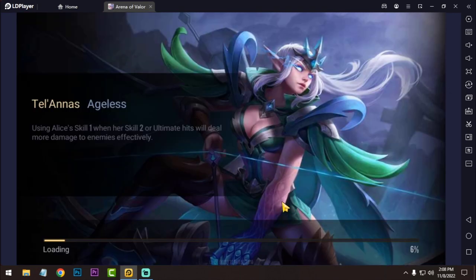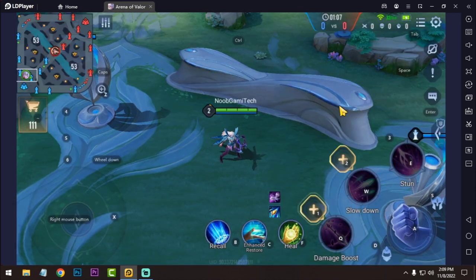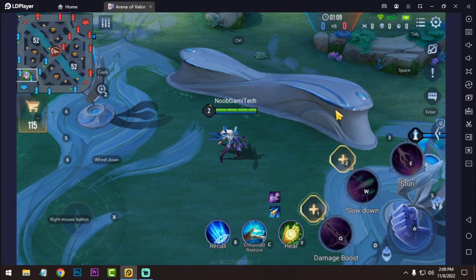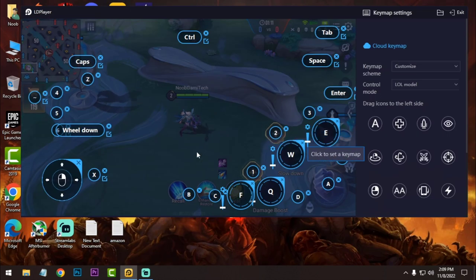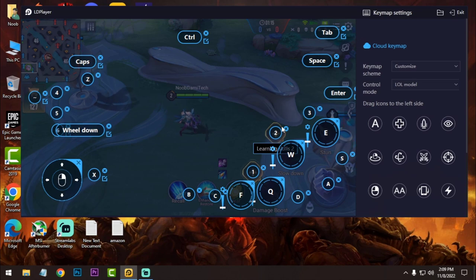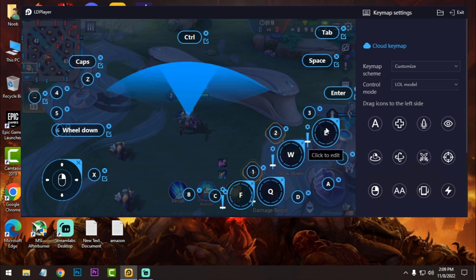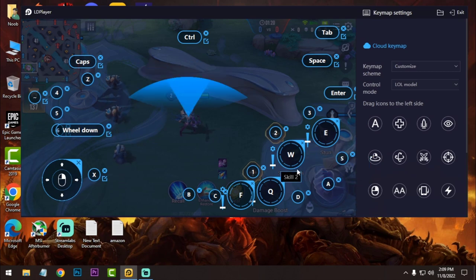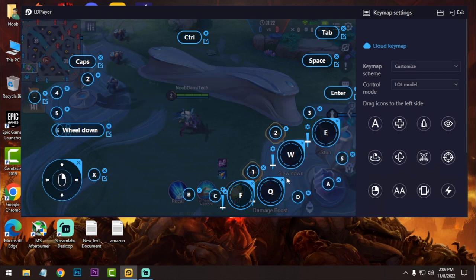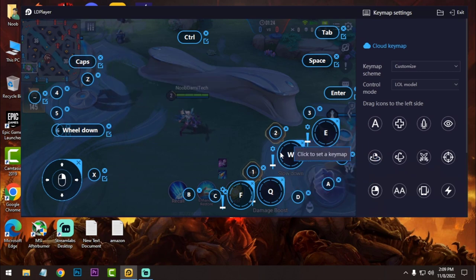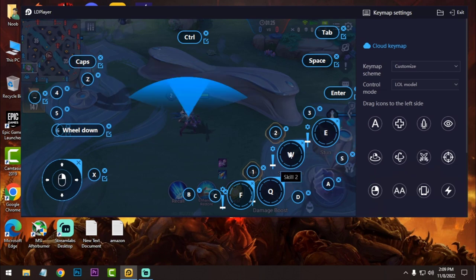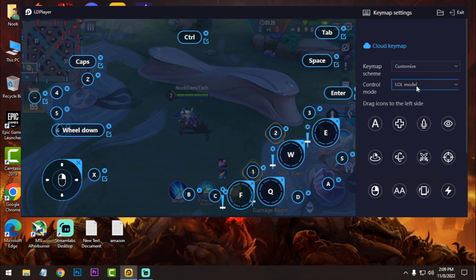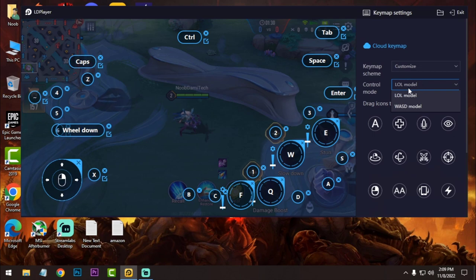So this is the default key mapping. Let me show you that. So this is the LOL model default key mapping, but in this game it will be really awkward to control because all these skills you need to use correctly. And with keyboard control you cannot use all these skills correctly. So let's key map that. Just click on that.